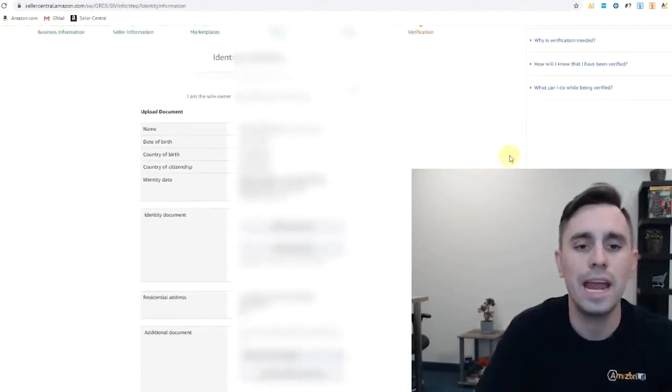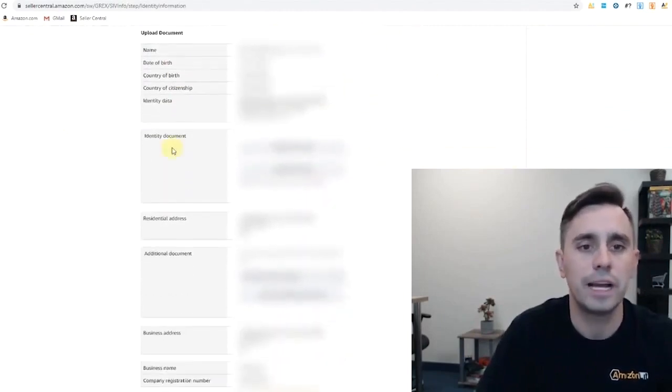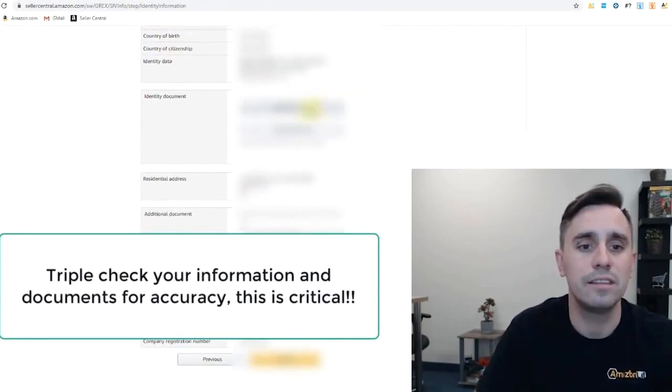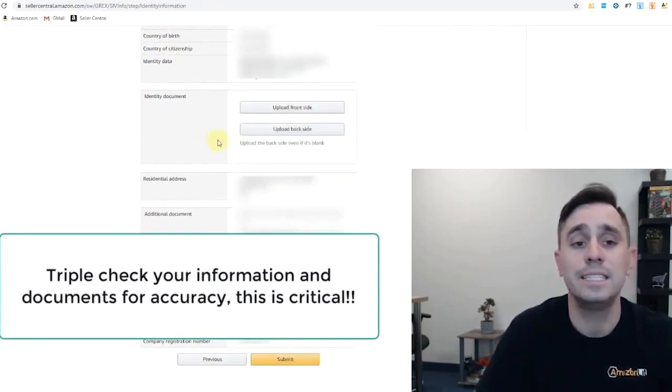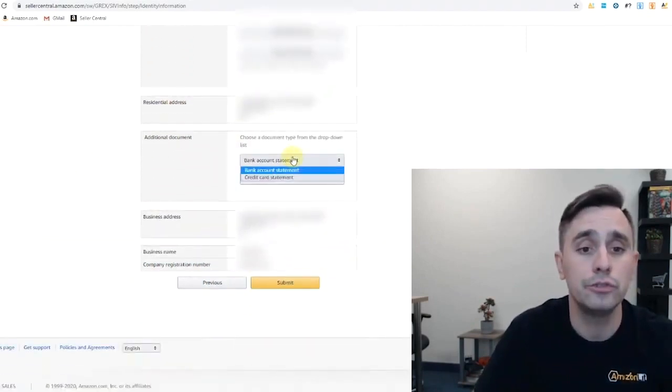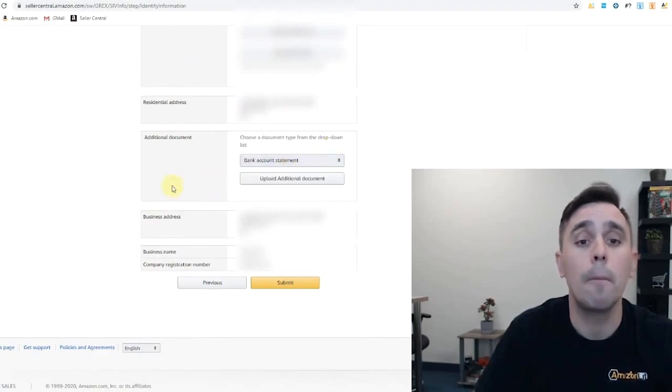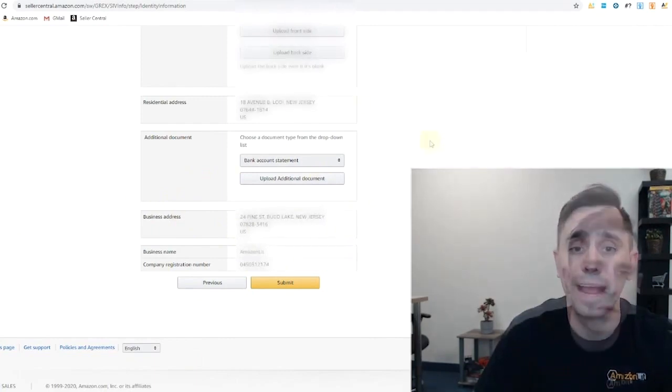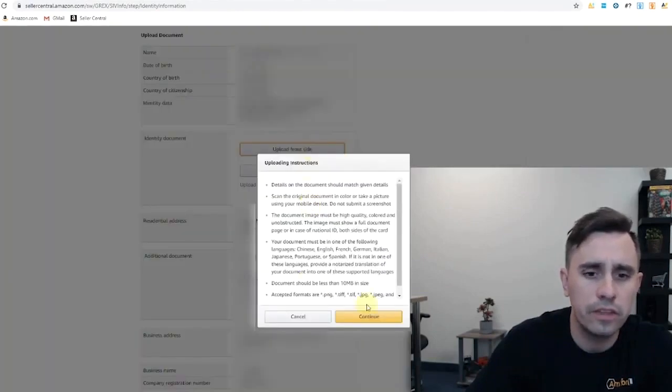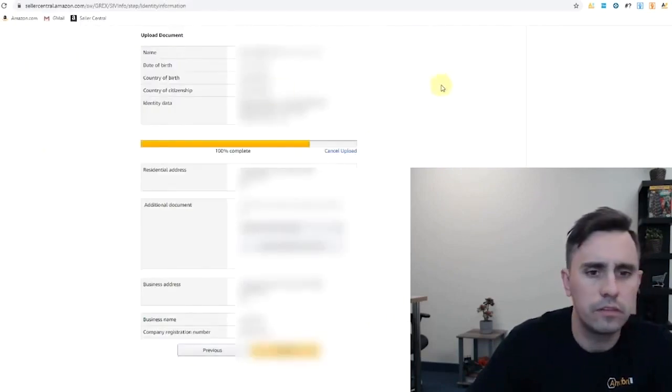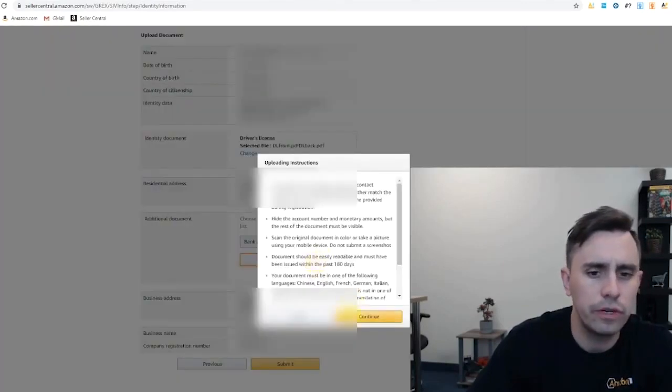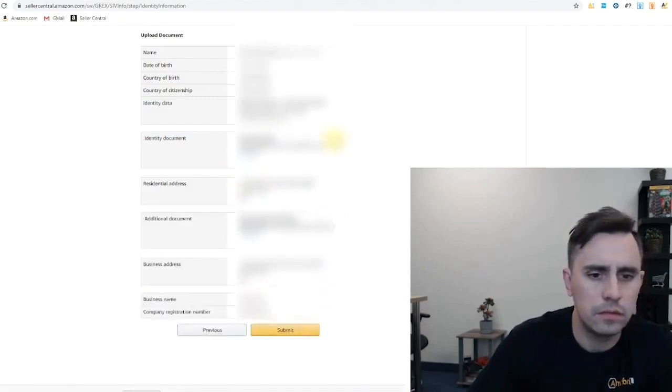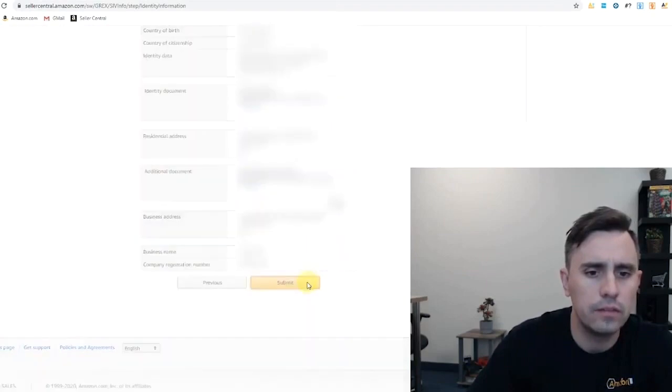So now here it asks for the identity verification. Make sure that all the data and information is correct. Name, birth, country of birth, citizenship, driver's license. And right here we will upload our identity document, which is our driver's license front and back. And then down here we can choose whether to put a credit card statement or a bank account statement and upload that information. So let me go grab that now. Let's add the documents here, the front of the license and the back. Driver's license front, driver's license back and our most recent bank statement. And submit.